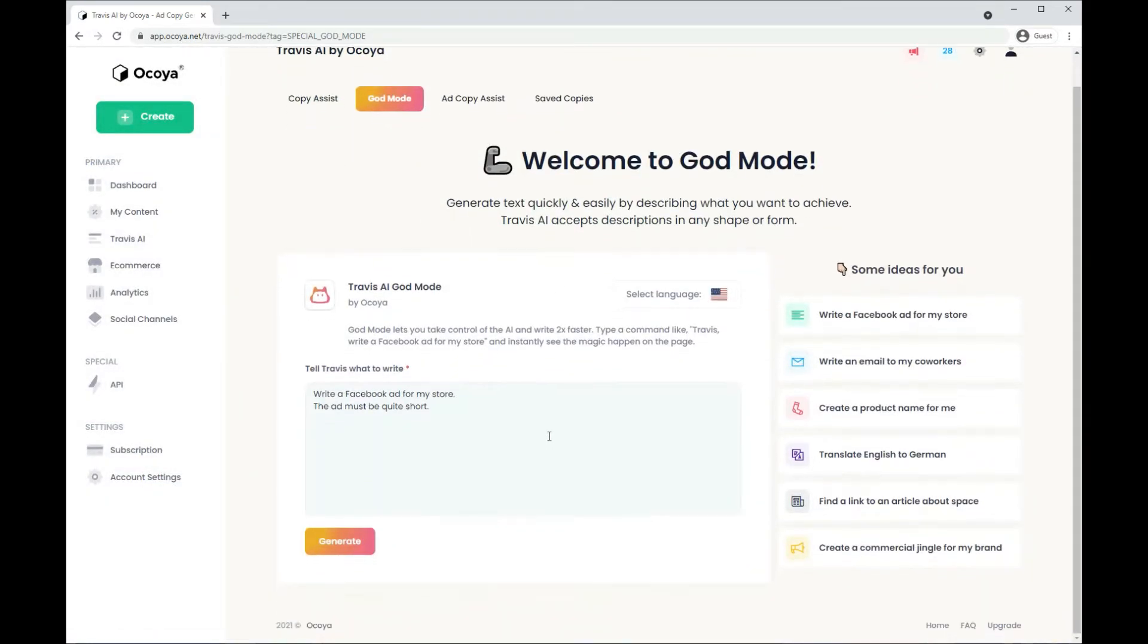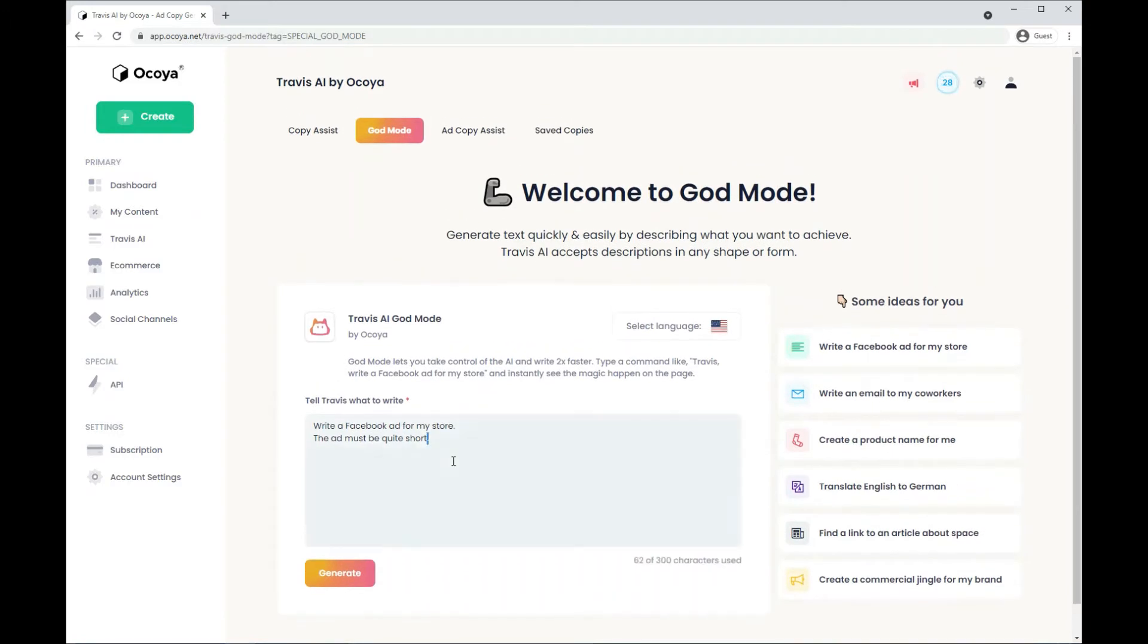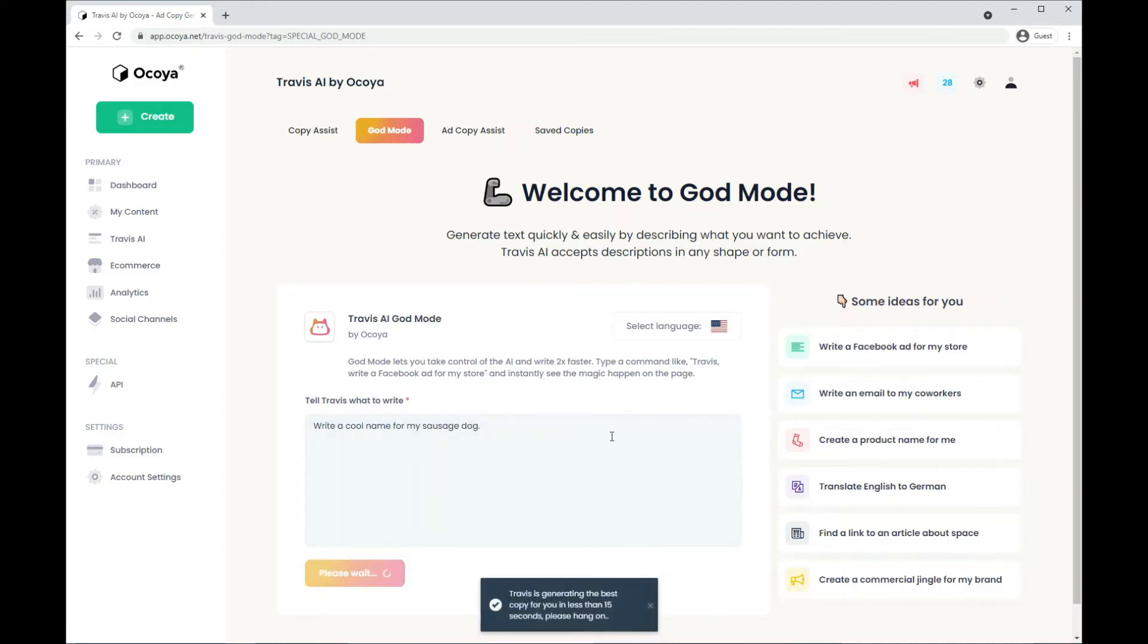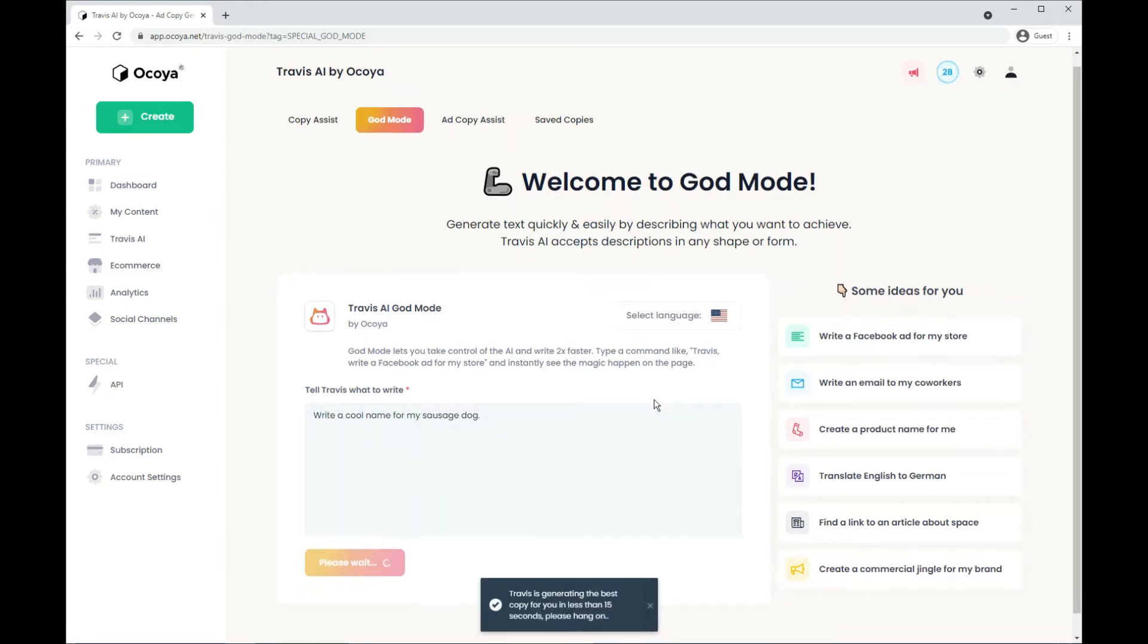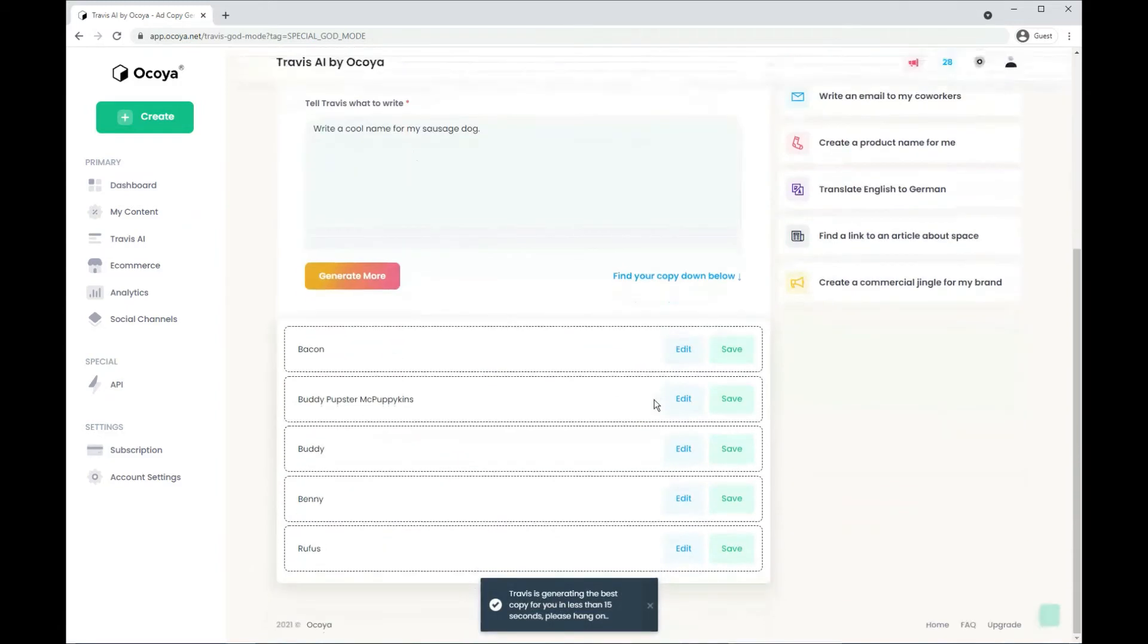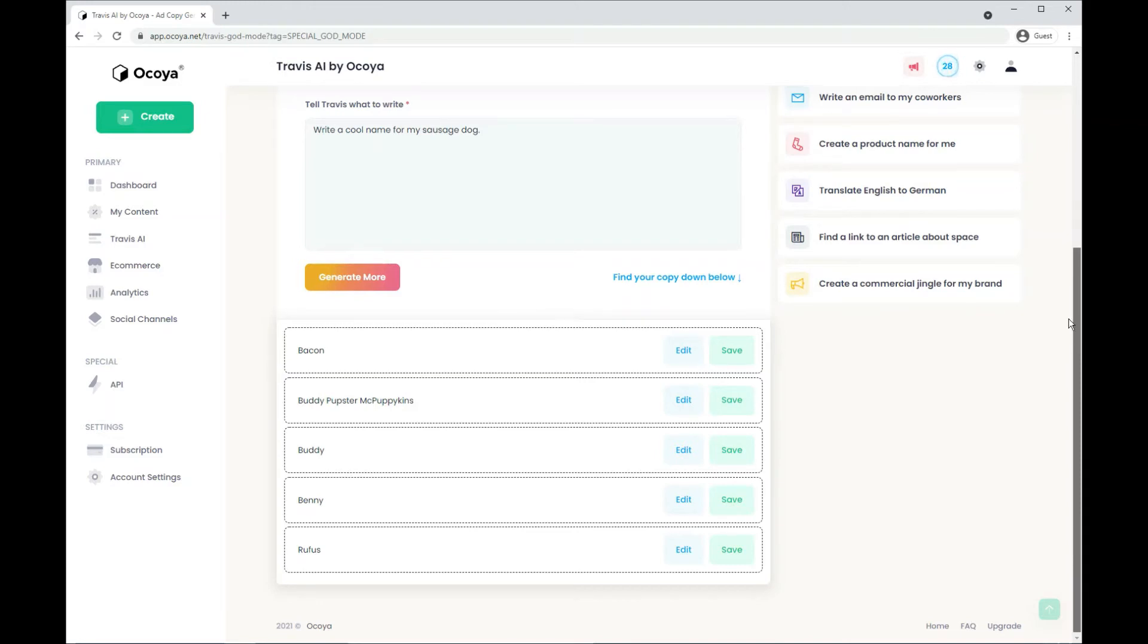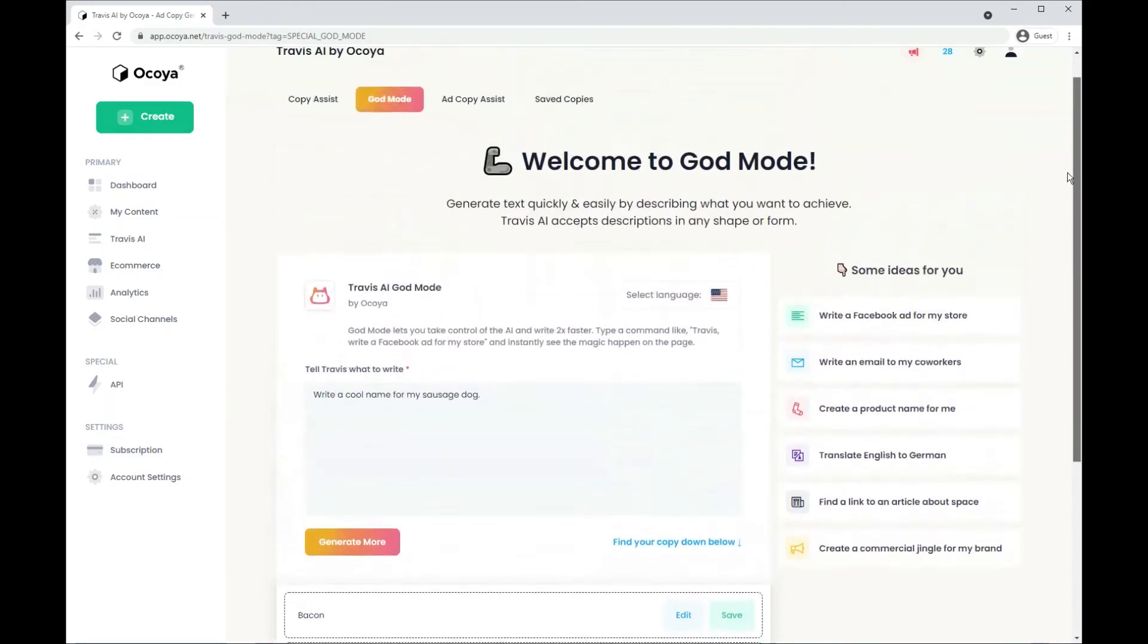Let's try an example off the top of my head. I've recently got a sausage dog, so let's try and come up with a name for them. See what Travis comes up with. And there you can see various different names for my sausage dog that I might keep in mind for later.